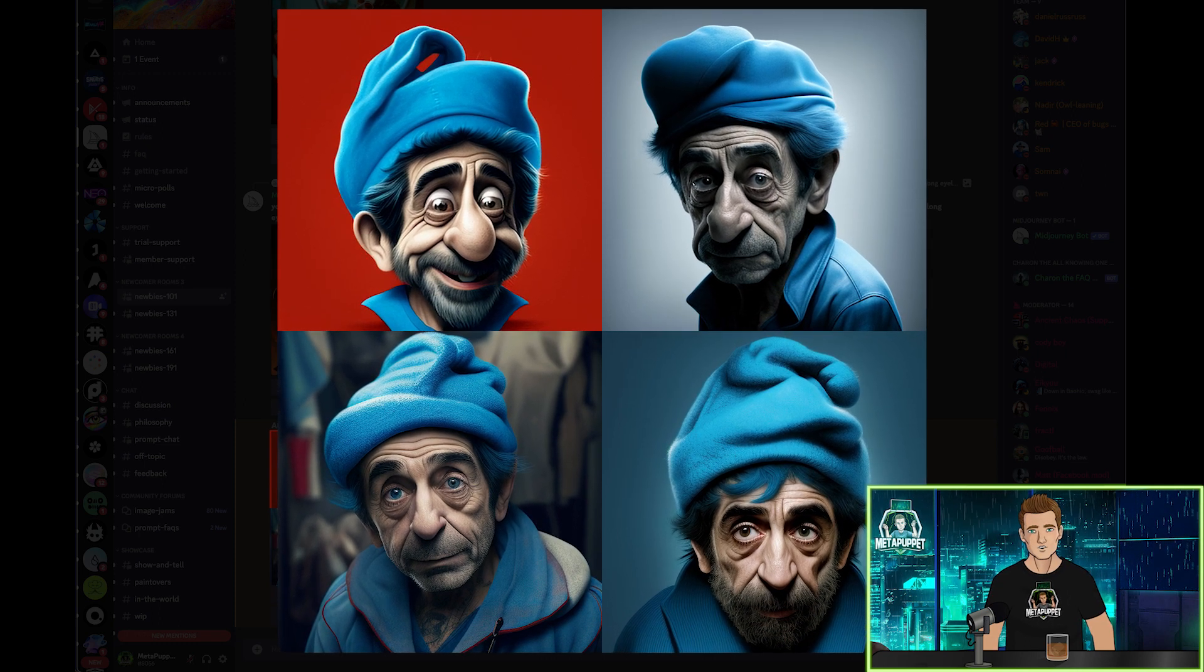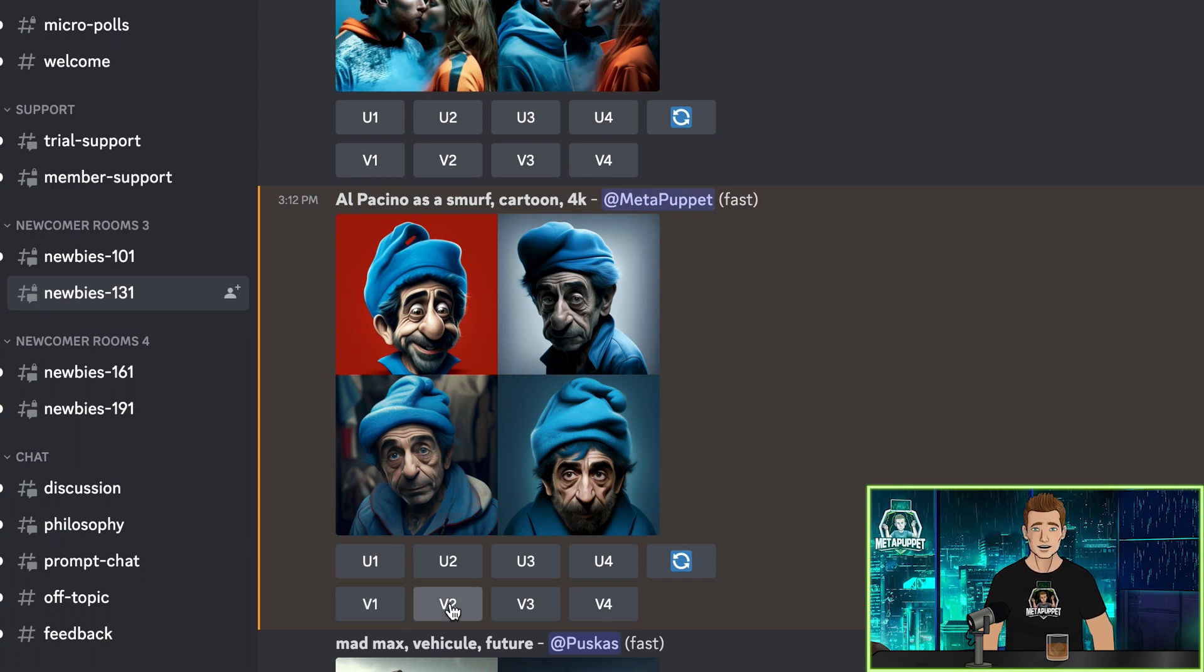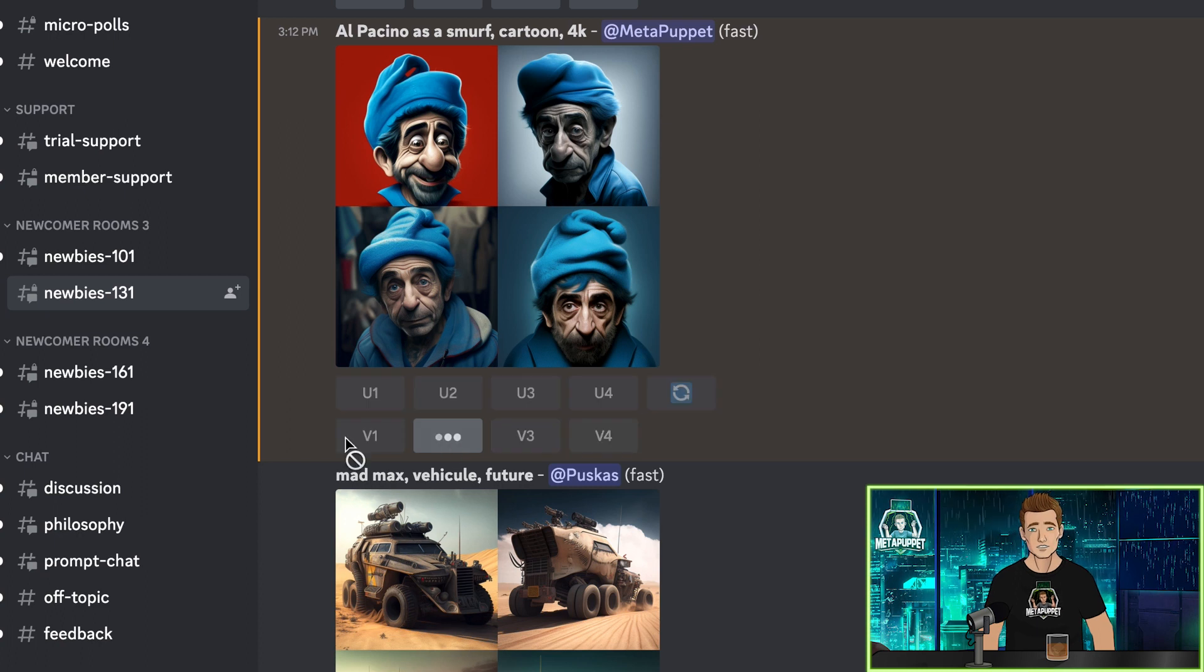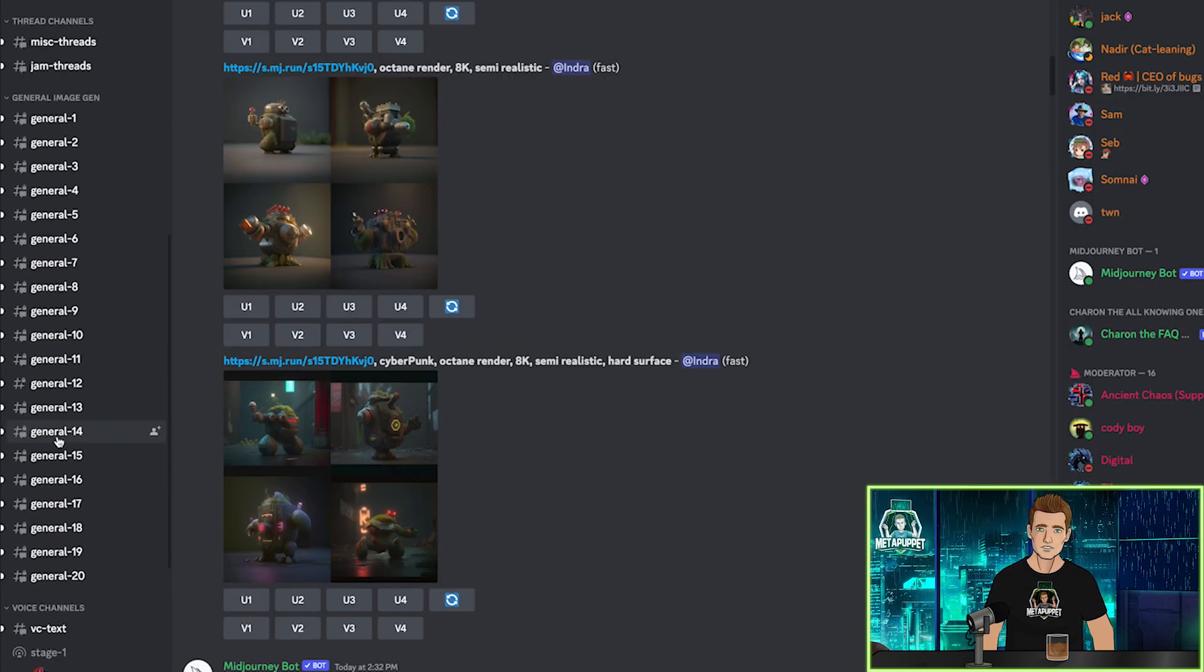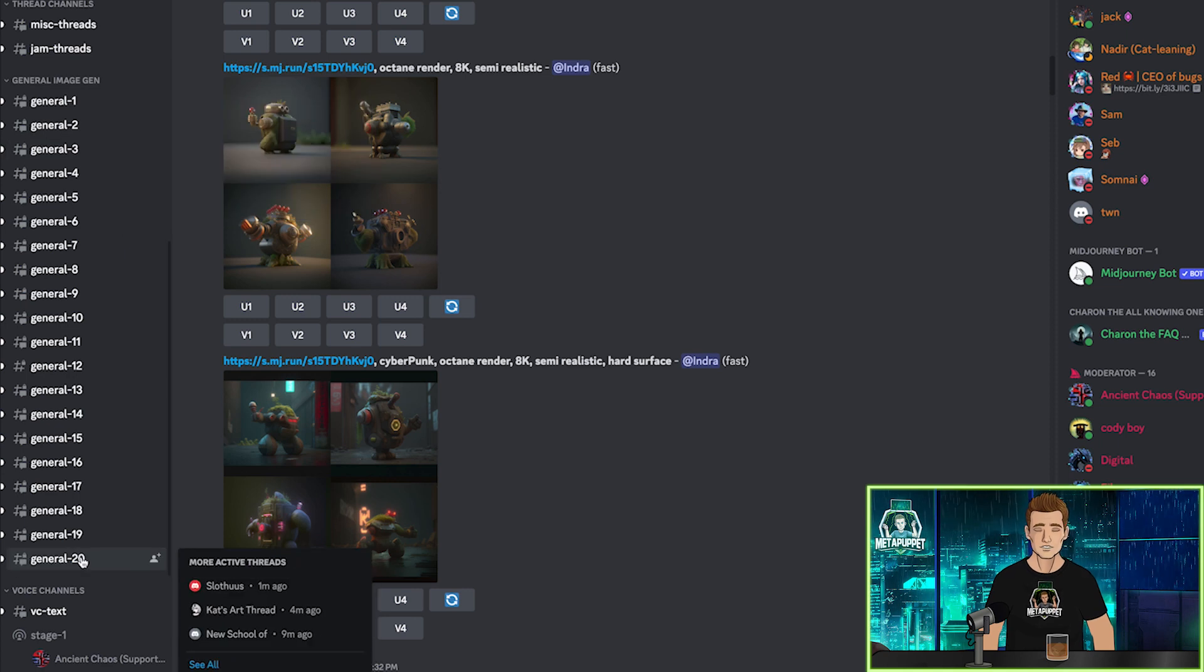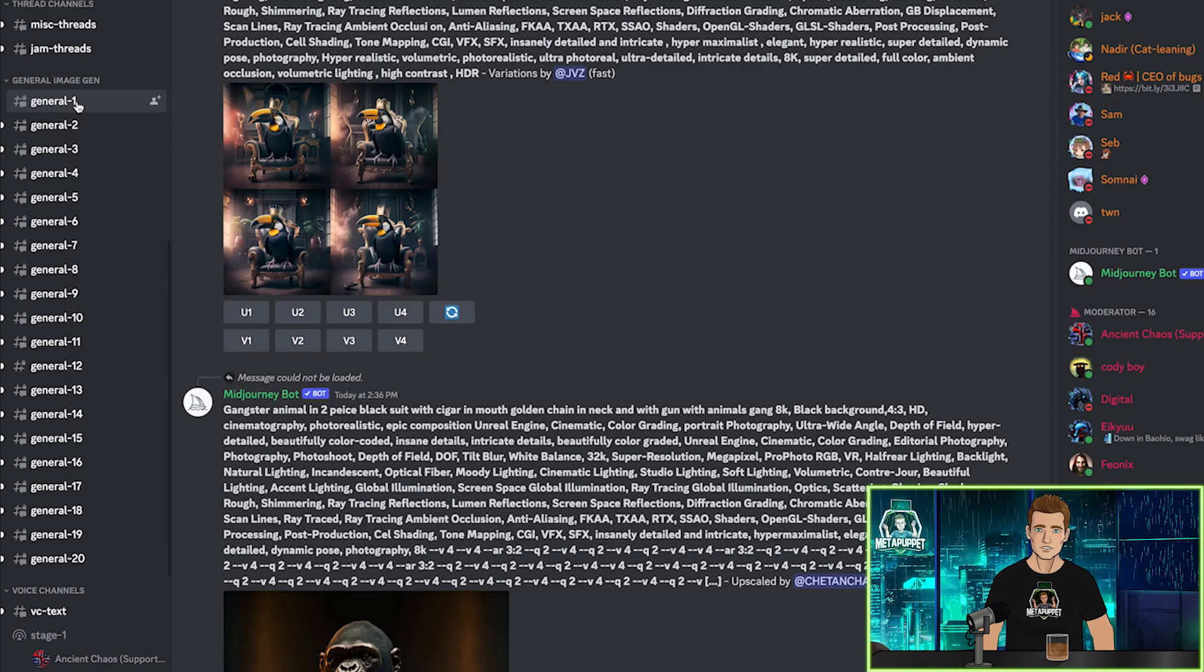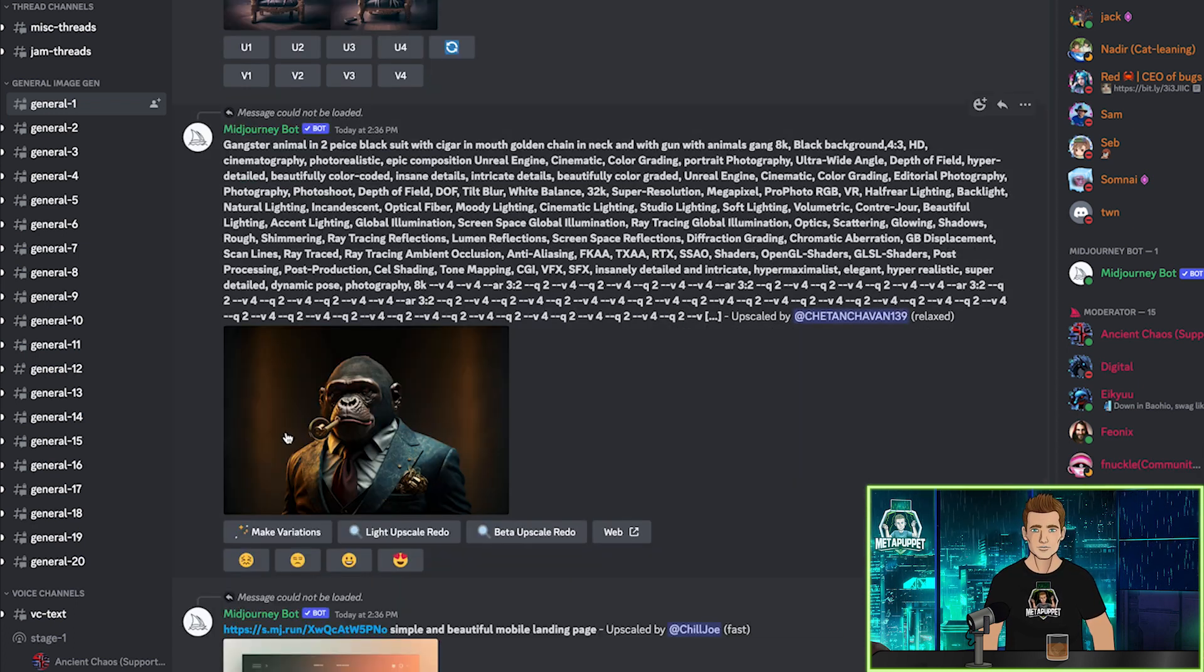Now, if you like one of these images, you can upscale it or create further variations on it by using these buttons here. So let's create a variation of this one. And let's get out of the newbie channel for a minute and take a look at a general channel. There are 20 of them, so let's just pick one. And look at the difference in prompts. Way more detail, way more specific.